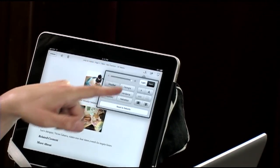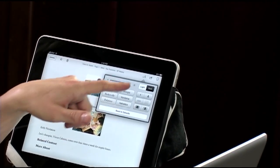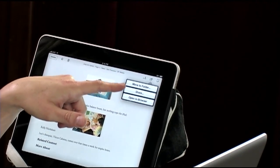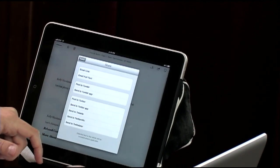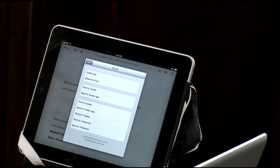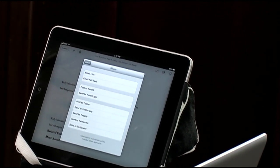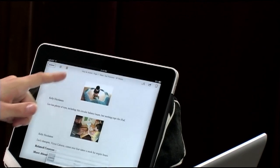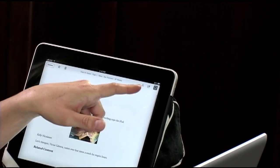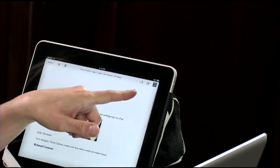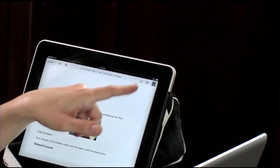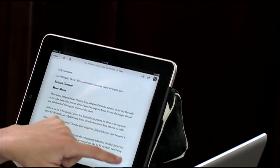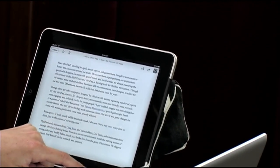You can change a bunch of different text options. The sharing options are great — you can email the link, post to Tumblr, send to Twitter. It makes use of a lot of the best iPad apps out there. If you want pagination instead of scrolling, just hit the bottom and it has a Kindle feel.